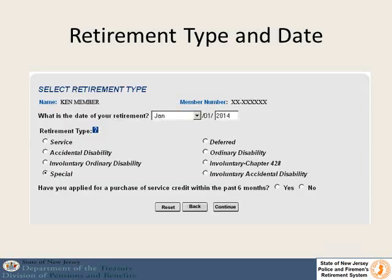On the next screen we are going to ask you for three different things. First will be your date of retirement — this must be the first of a month and can only be within one year. We will also ask for your type of retirement, and whether you have purchased any service credit in the last six months, so that we can pull the application and get it processed more quickly for you.